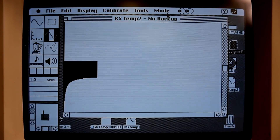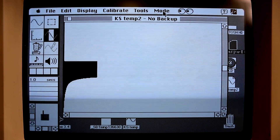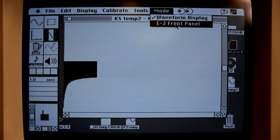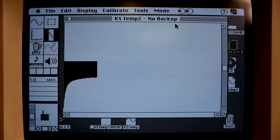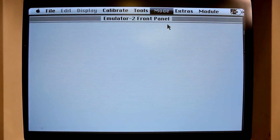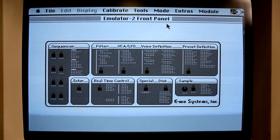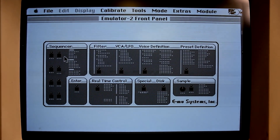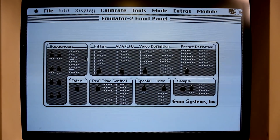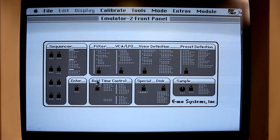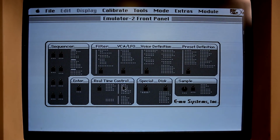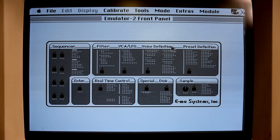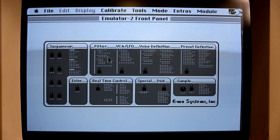And it's got a really interesting mode, which is the front panel mode. So you enter front panel mode, and you have access to all these sections: sequencer, filter, voice, real time, control, sample. So say you want to go to the filter, you just click here.